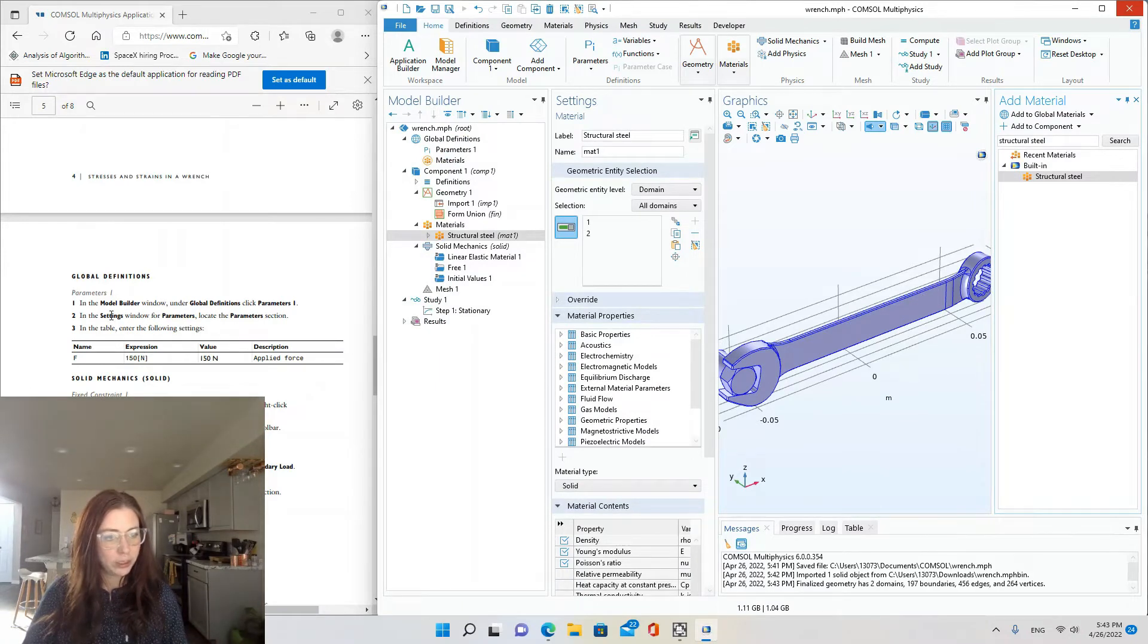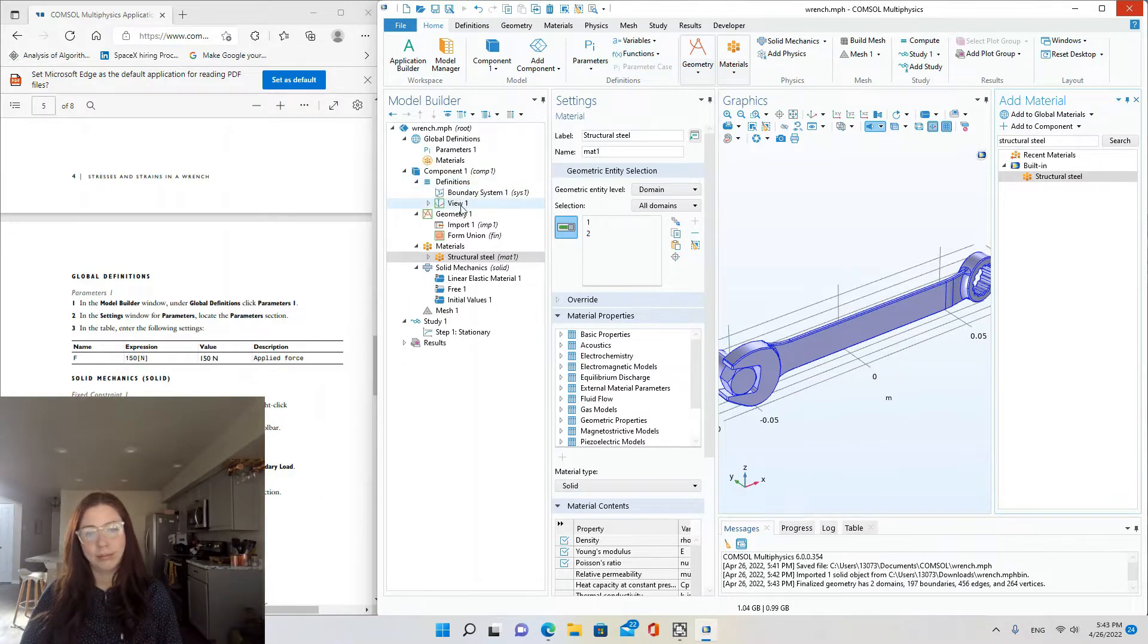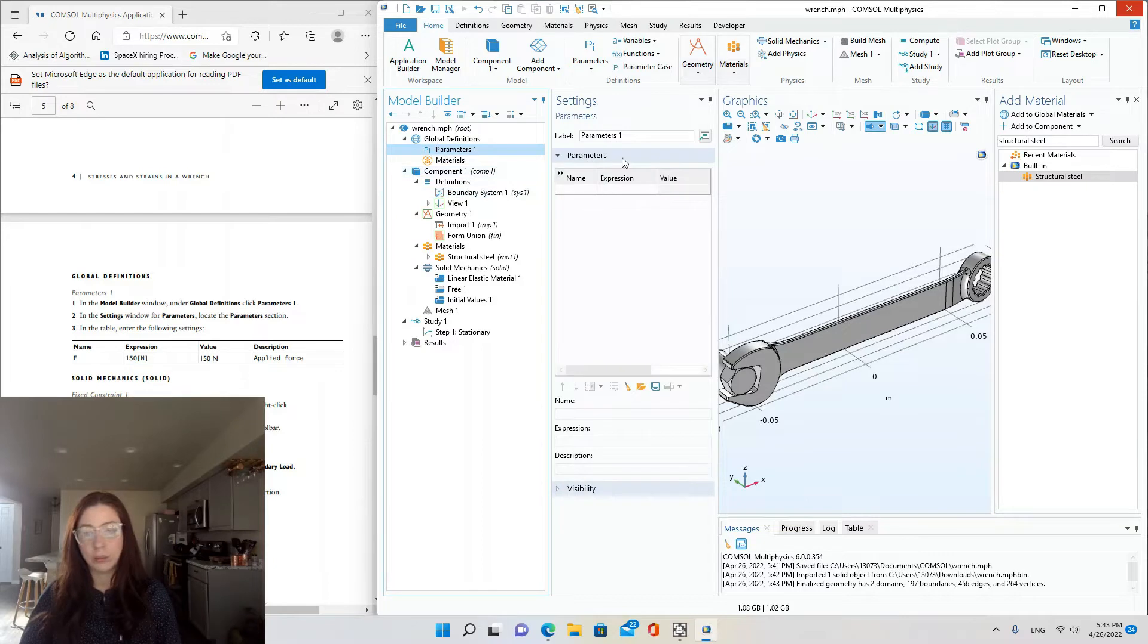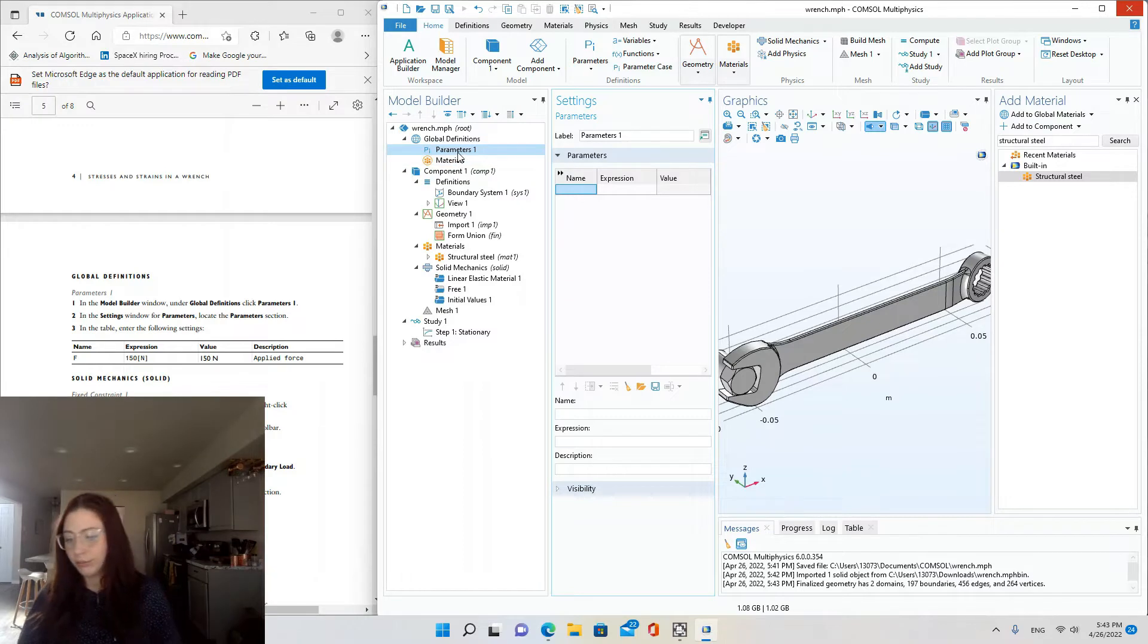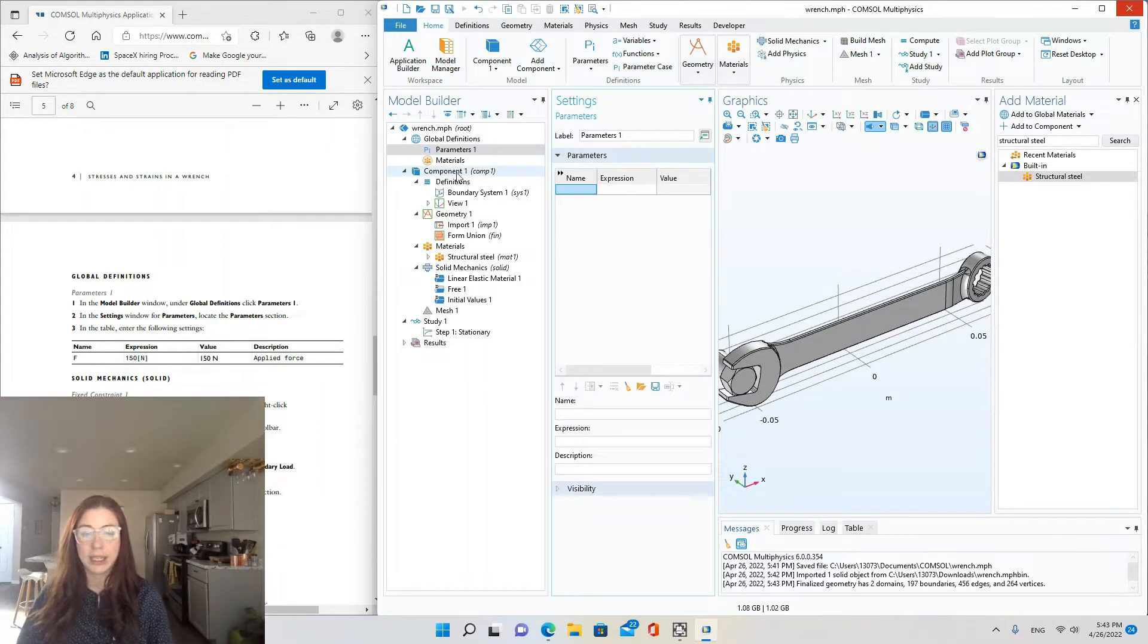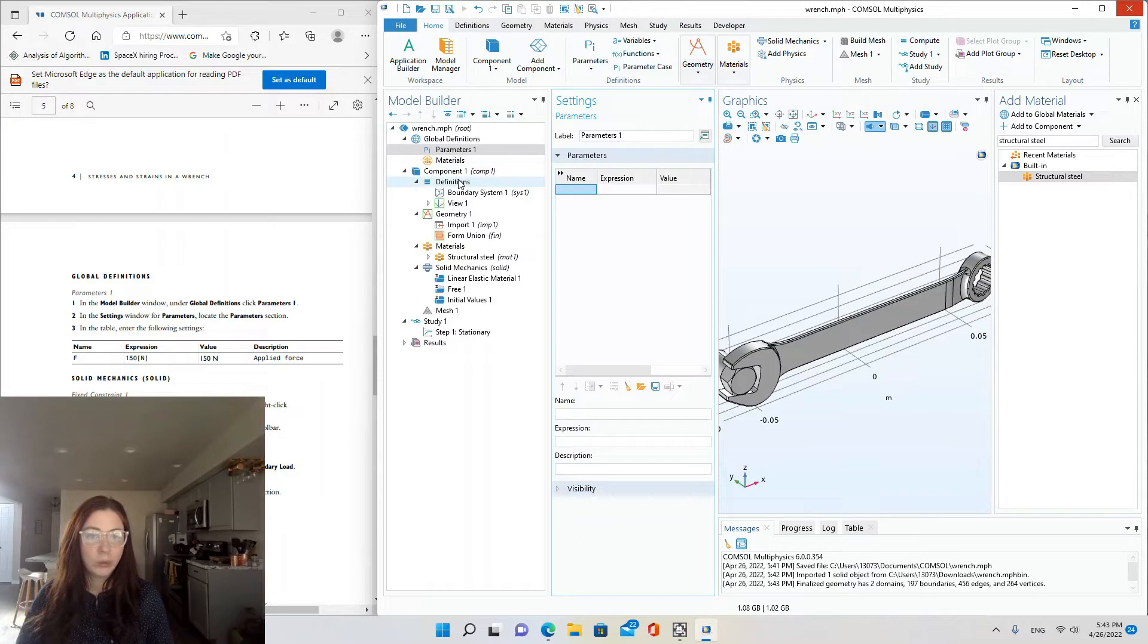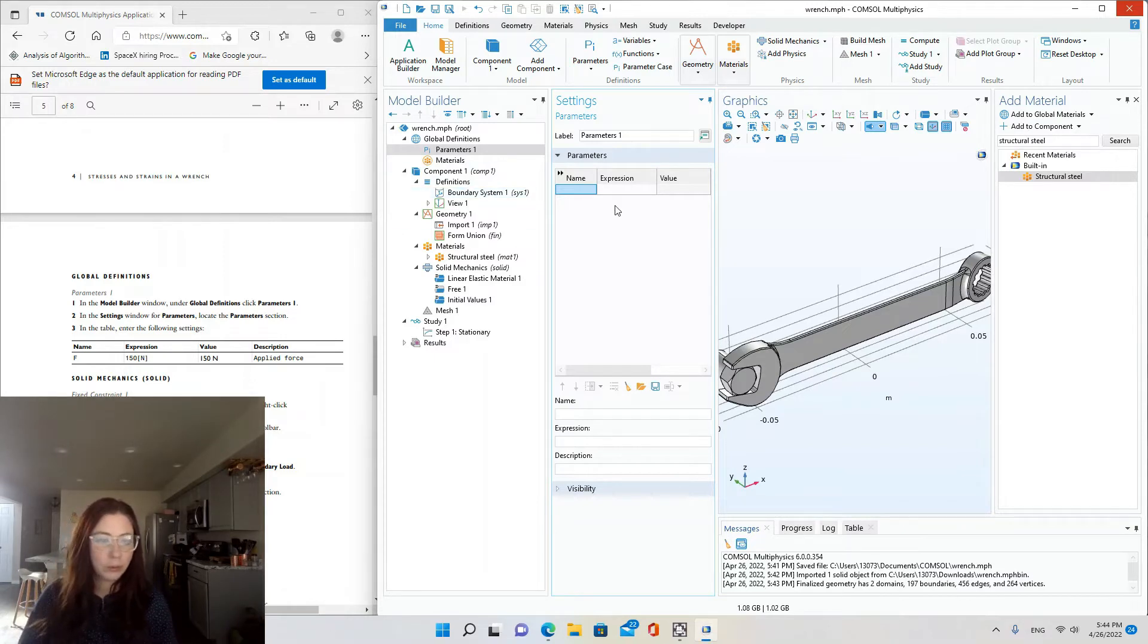Okay, and parameters. In the model builder window under global definitions, click parameters one. Global definitions, not component one definitions. So that's one thing to be careful for is how you define your variables. If it's global, then all components can access it. If it's a definition or a parameter defined only for component one, then it's not a global variable.